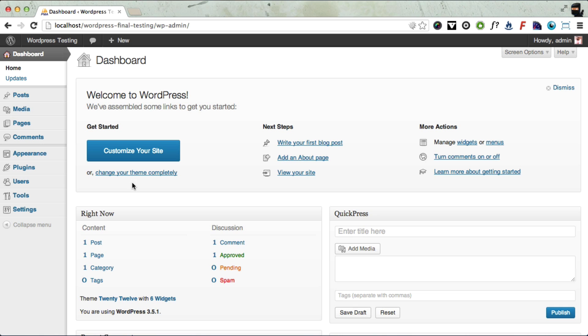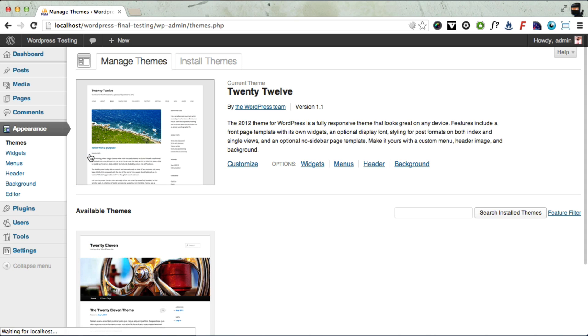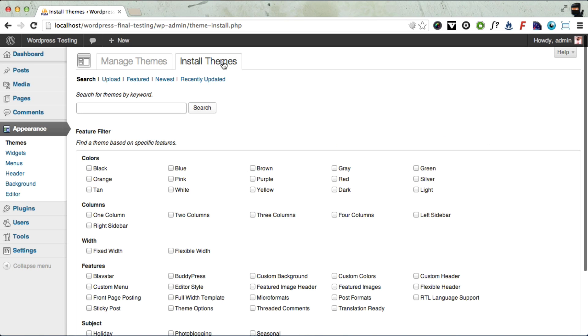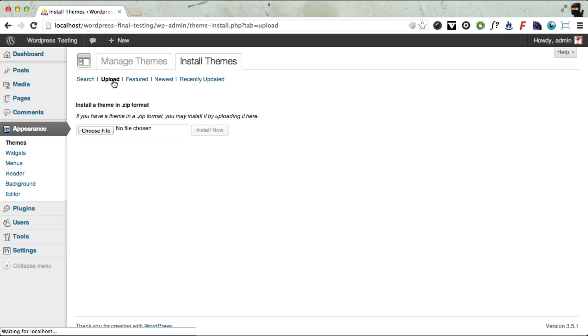And you need to go to Appearance, Themes. And at the top of the page you'll see there's an Install Themes tab. You need to click that. And then there's an Upload link at the top. Click there.